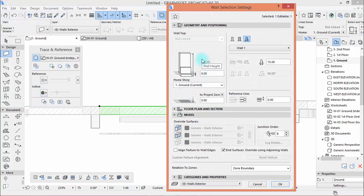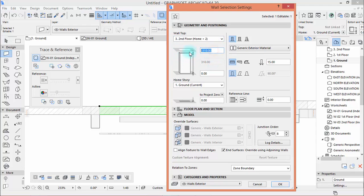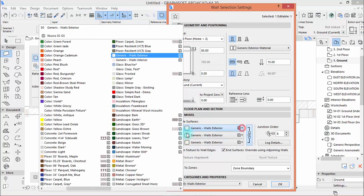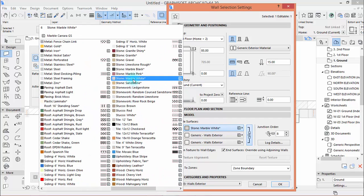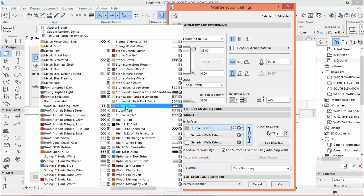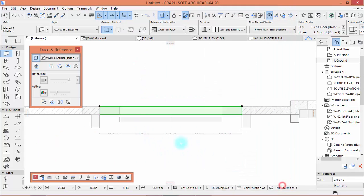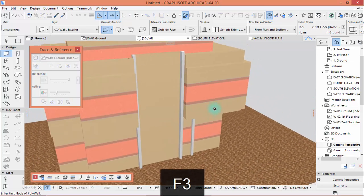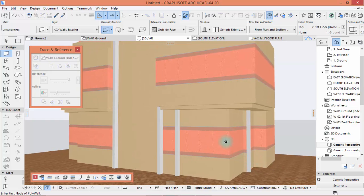Okay, so this one change it back to the normal wall. Then link it to second floor and here enter the value of 85. Then the surface, let's change into stucco brown. Hit okay, F3, there you are.